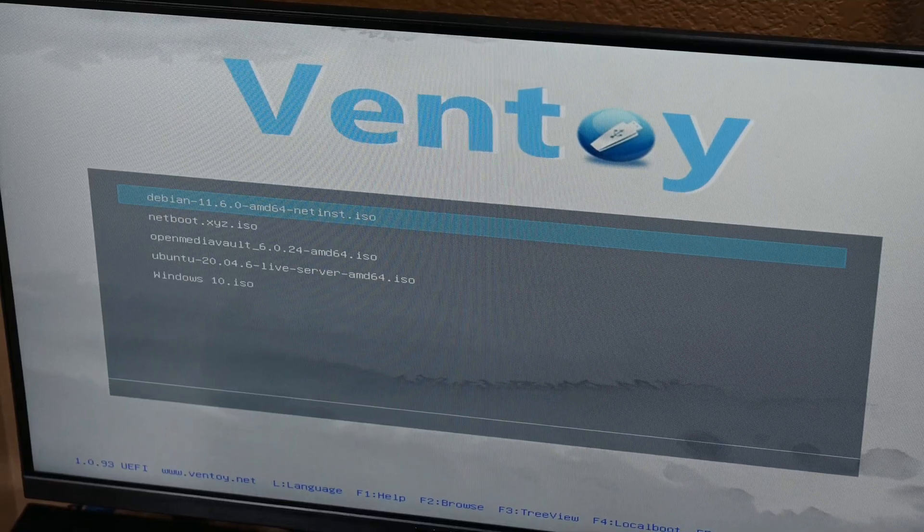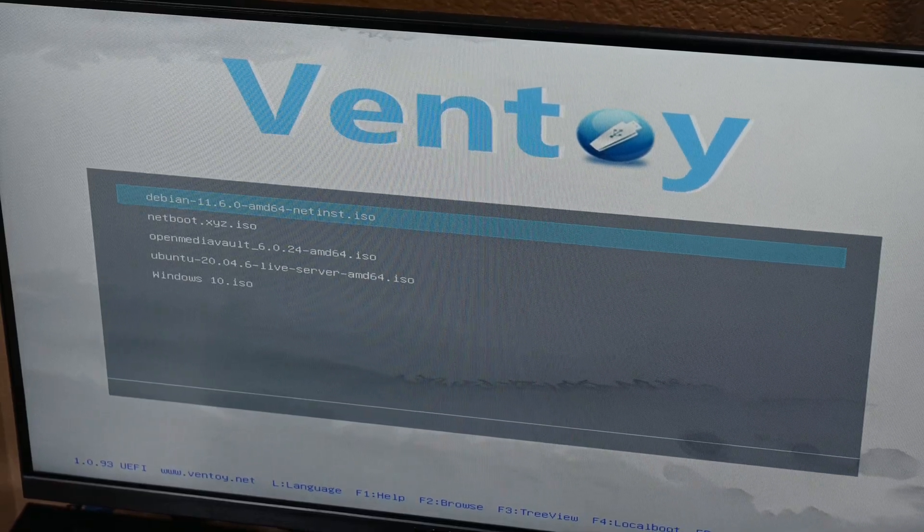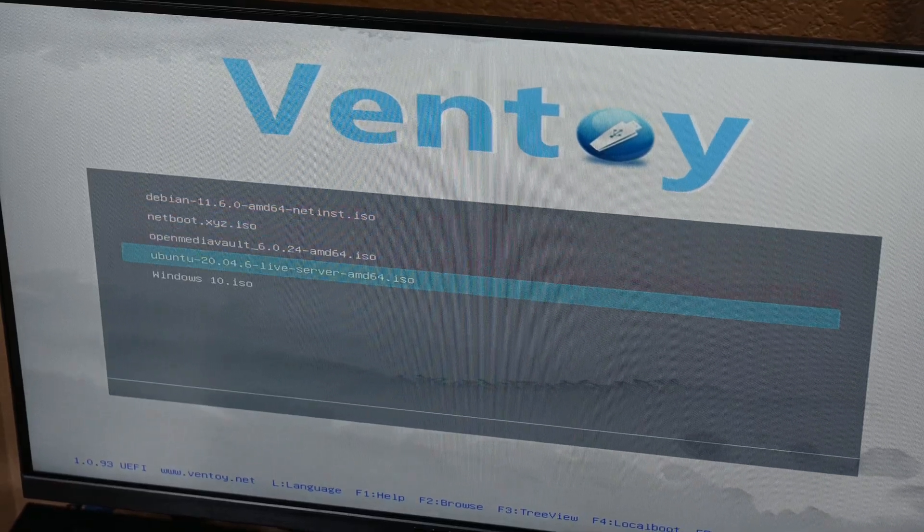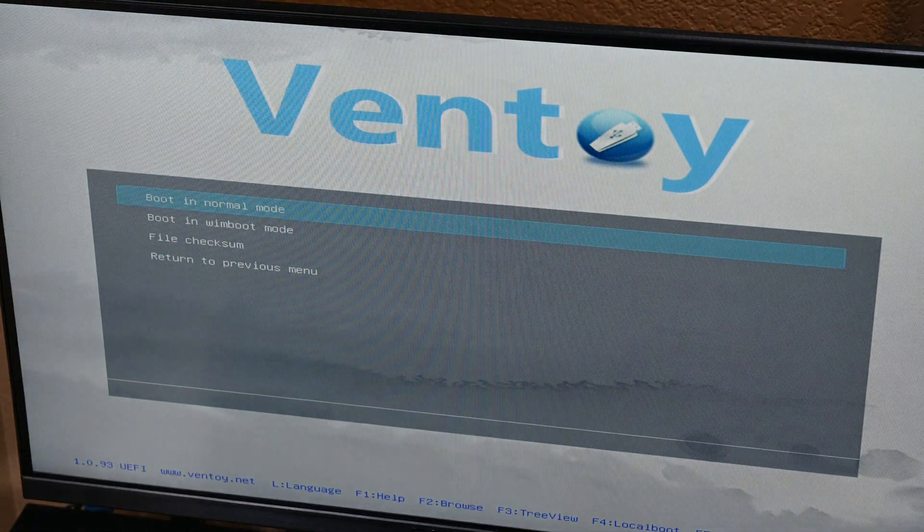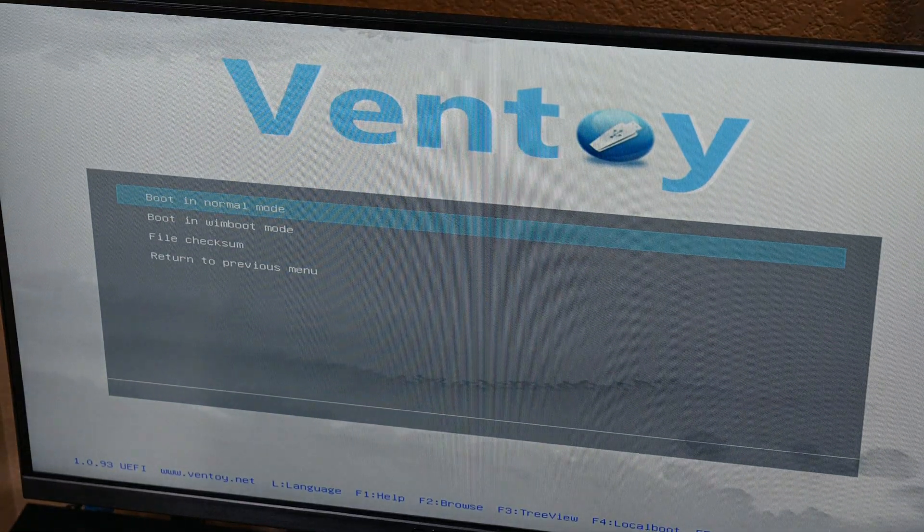I boot it into my USB which uses Ventoy to manage my ISOs. If you don't do this, it should go straight to the Windows logo as it boots into the media.